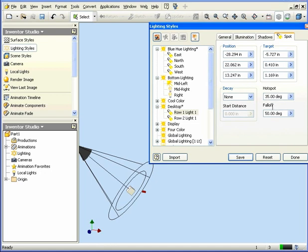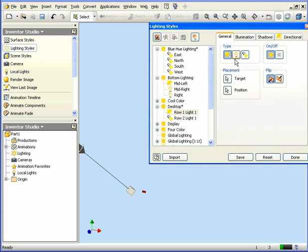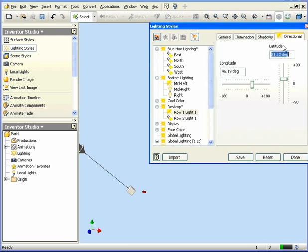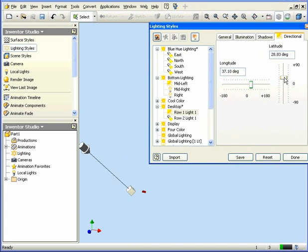Now, let's go back to the General tab. Let's choose a Directional light. Last tab is updated accordingly. Let's click on Directional tab. From here, we can adjust the latitude and longitude of the light with these sliders.